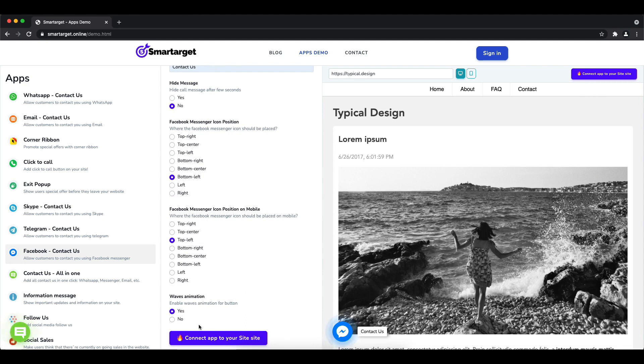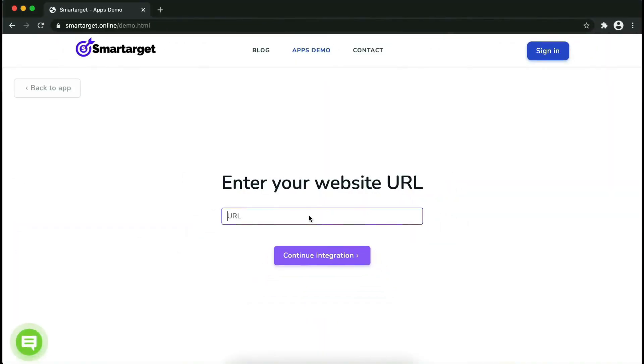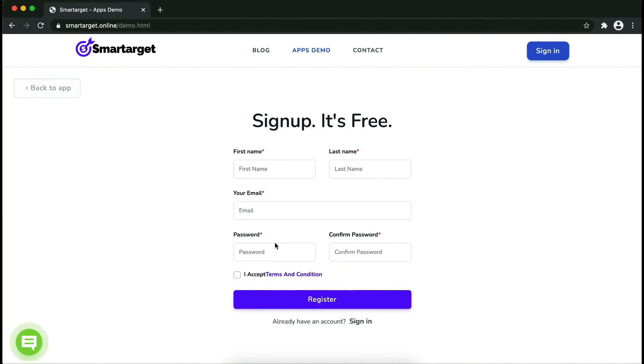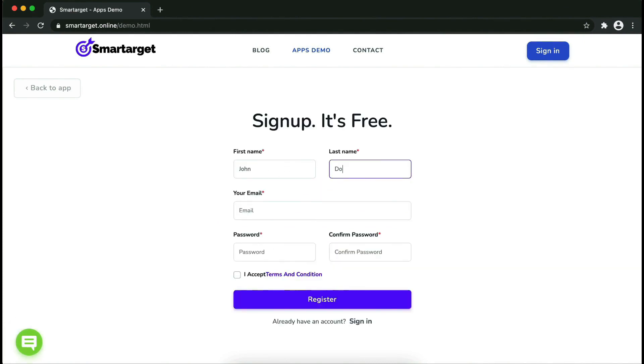Now click on connect it to your site. Now let's start to integrate SmartTarget on your website. First, enter your website URL and click on continue integration.